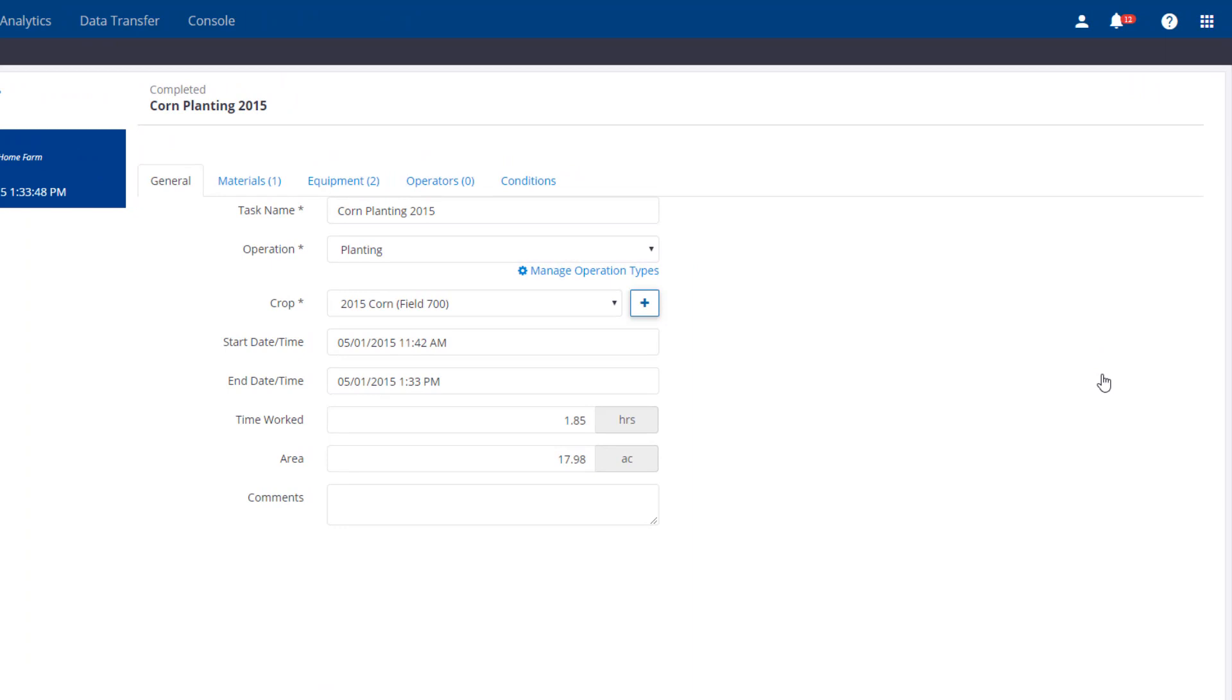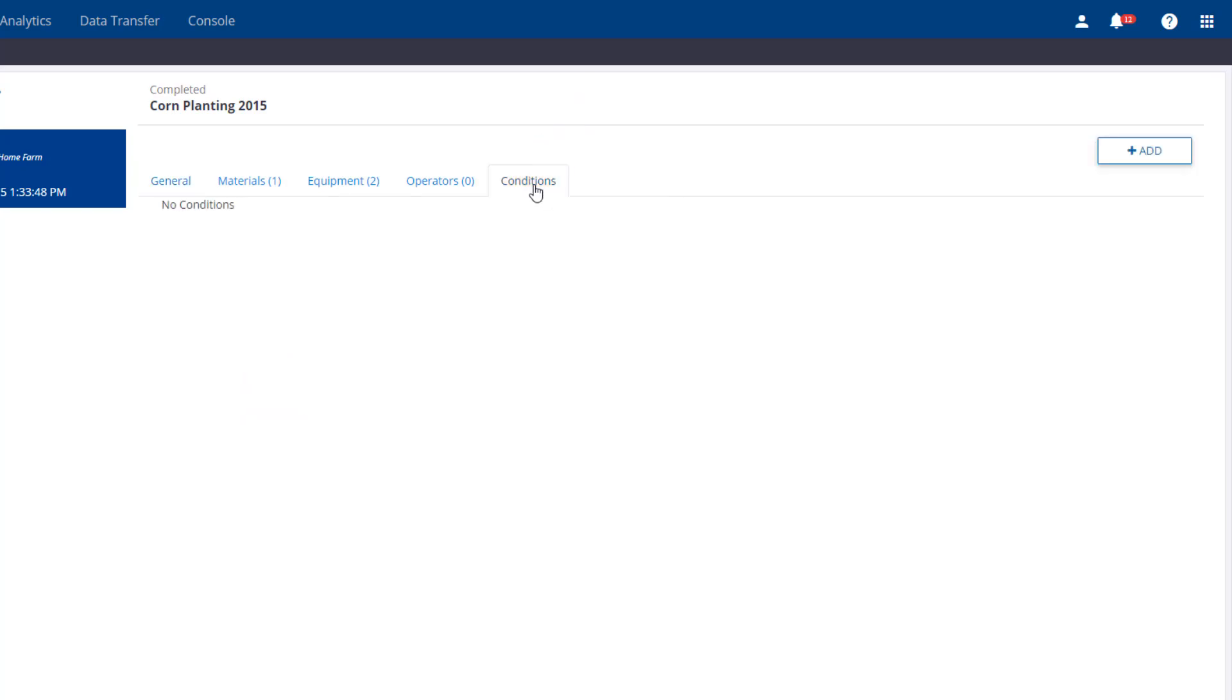In my example, the weather information was not entered on the display. To add weather, go to the Conditions tab and click Add.